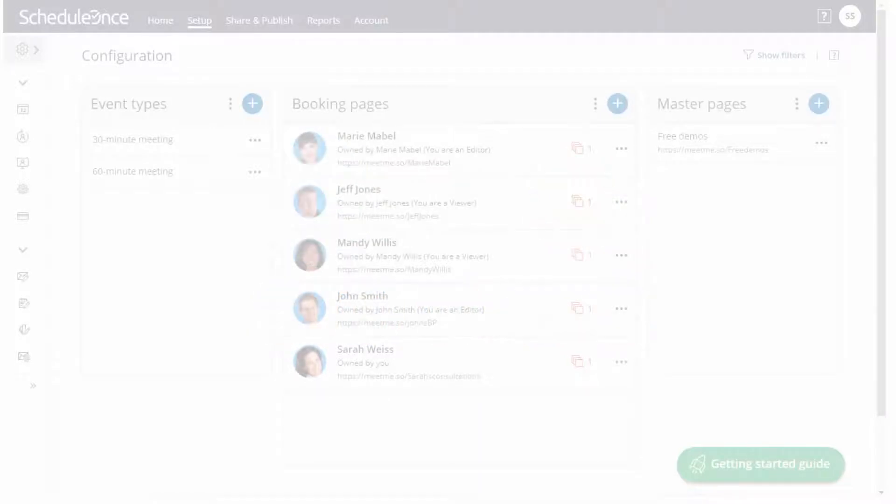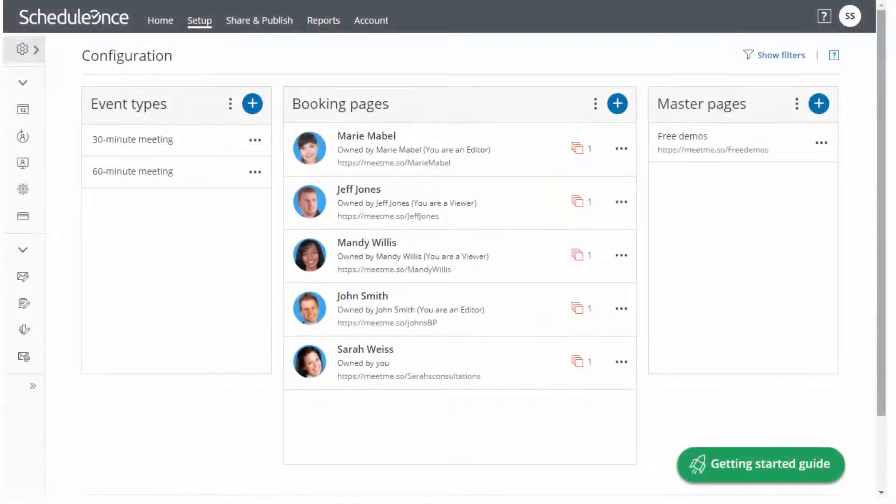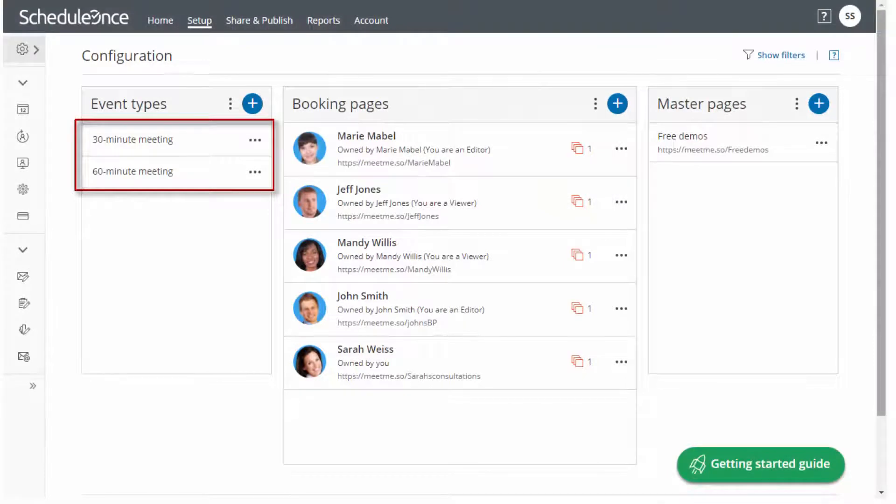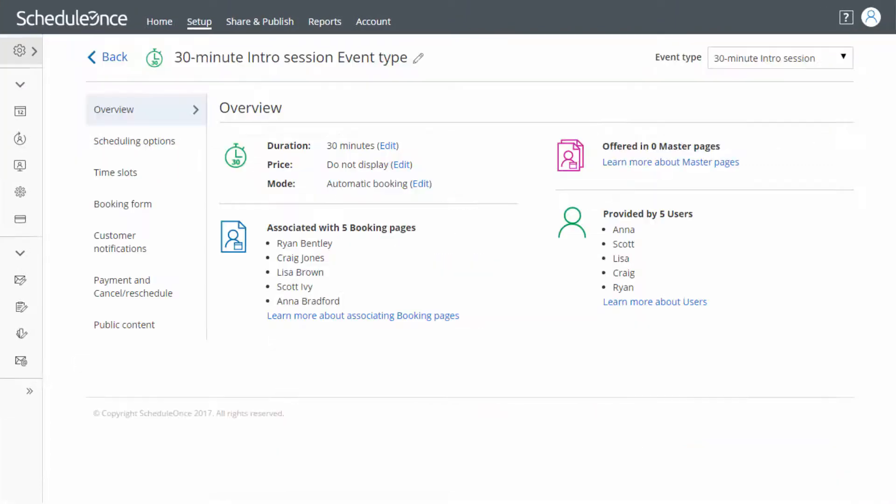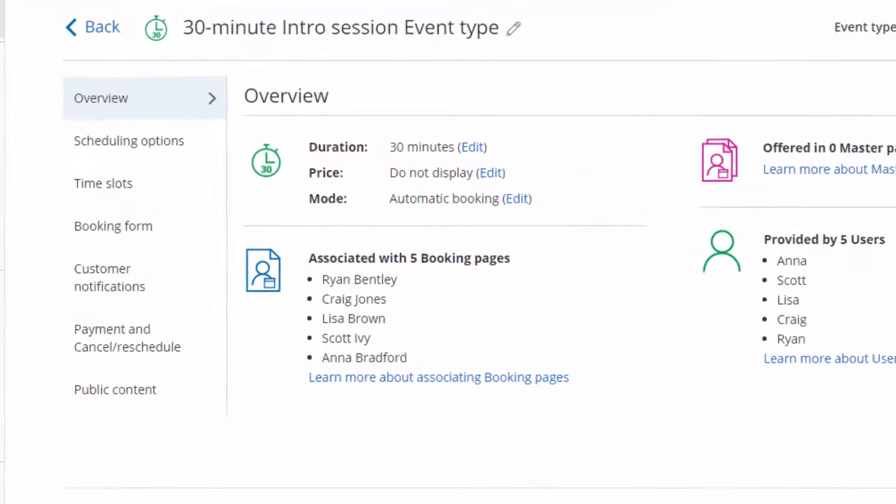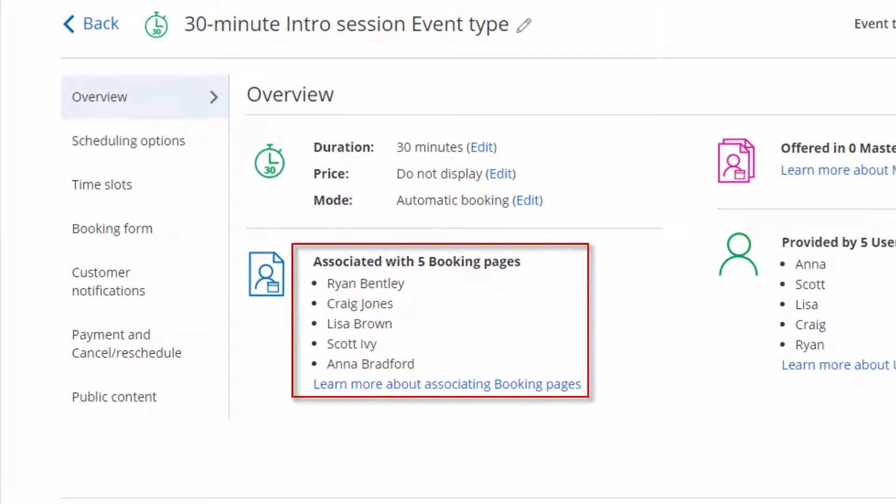To model the scenario, you would create two event types, each with a different duration, and five booking pages, each representing the availability of a different team member. You would then associate the two event types to the five booking pages to bind between the supply of your team's time and the demand of your market.